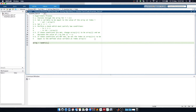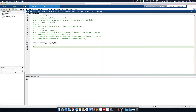So we will start by defining our array as a random integer between 1 and 10, and we will say we've got 1 row and 10 columns.